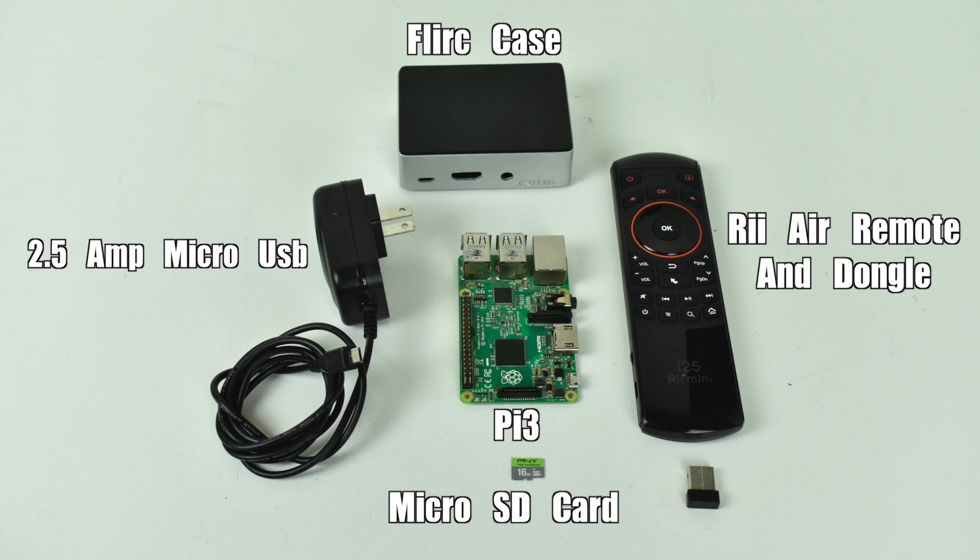But the FLIRT case cools your Raspberry Pi completely passively. The case actually makes contact with the CPU and draws the heat from it. Never had any issues with overheating, doing anything on my Raspberry Pi while using a FLIRT case.